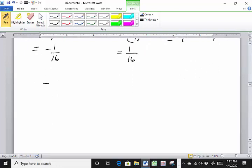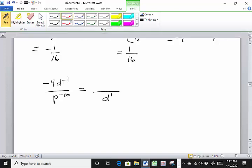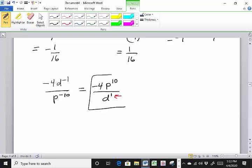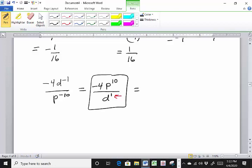How about negative 4 d to the negative 1, p to the negative 10? Negative exponents in the numerator come to the denominator as positive exponents. So d to the negative 1 goes to the denominator as d to the first power, and p to the negative 10 goes to the denominator as p to the 10th — wait, actually p to the negative 10 is in the numerator so it goes to the denominator; but hold on, the negative 4 just stays — there's no negative exponent on it. So the answer is negative 4p to the 10th over d.